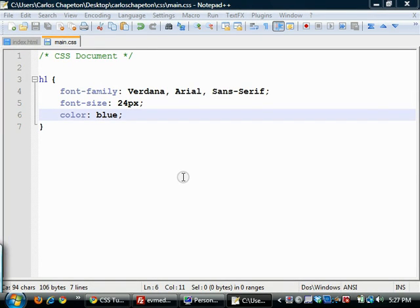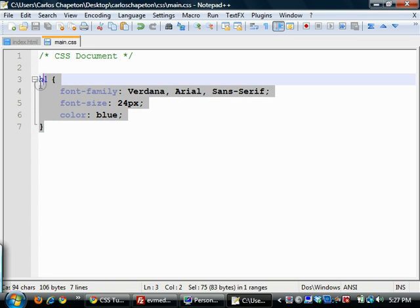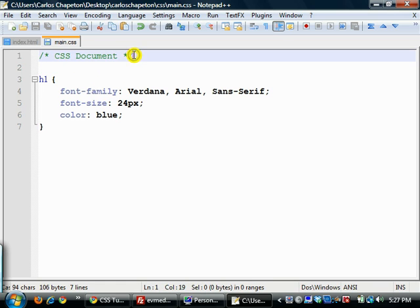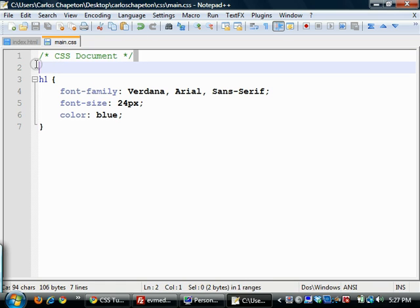Alright guys, welcome to video number eight. We're going to get into some CSS syntax now. I have here a CSS file that I have set up for us and what is known as a CSS rule. Now I'm going to break this down for you into its various components, but I just want to show you this first.